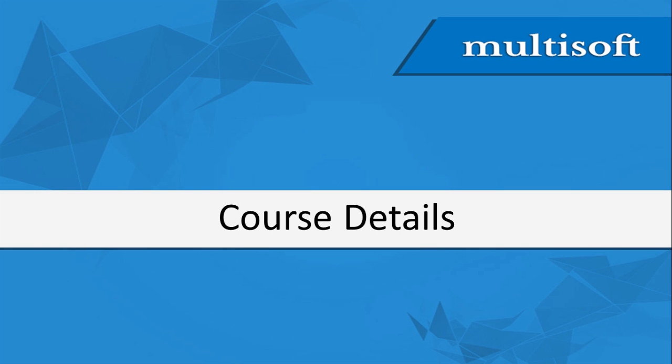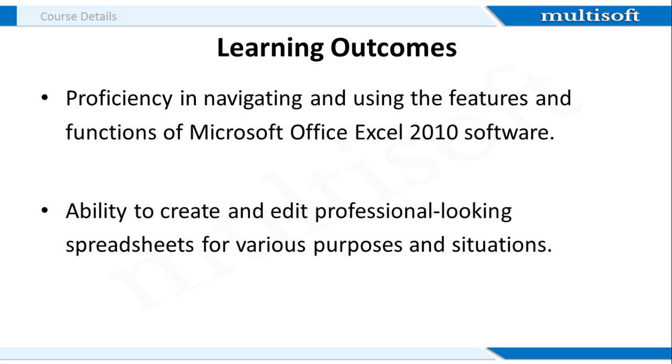Now I will share with you the course details. In terms of learning outcome, after you complete this training, you should be able to use a majority of MS Excel 2010 features. Candidates will learn how to create and edit professional-looking spreadsheets.